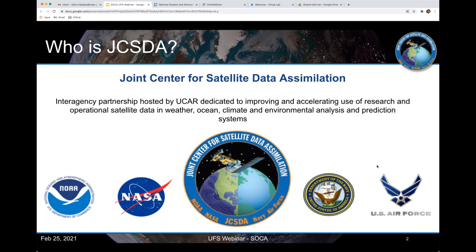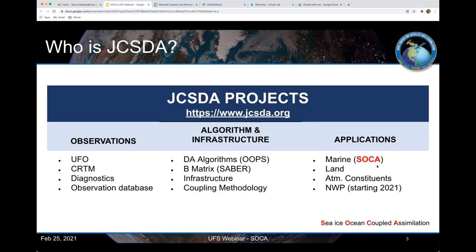A quick plug for the Joint Center for Satellite Data Assimilation — it's an inter-agency partnership hosted by UCAR, dedicated to improving and accelerating the use of satellite data for weather, ocean, climate, and environmental analysis and prediction systems. Our partners are NOAA, NASA, the US Air Force, and the Navy. The JCSDA has three large projects: one about observations, one about algorithms and infrastructure where JEDI development is done, and one consisting of all the applications — one of which is the marine data assimilation project called SOCA, which stands for Sea-Ice-Ocean-Coupled Assimilation.